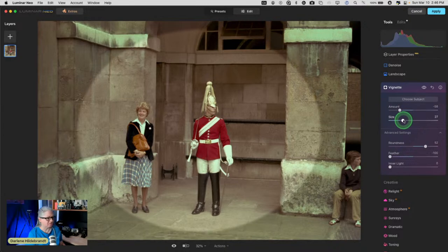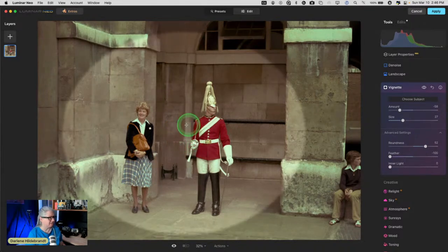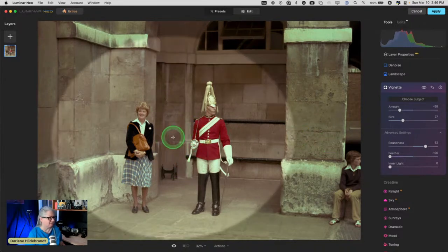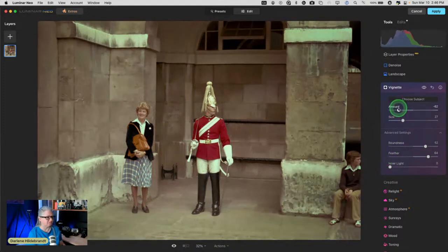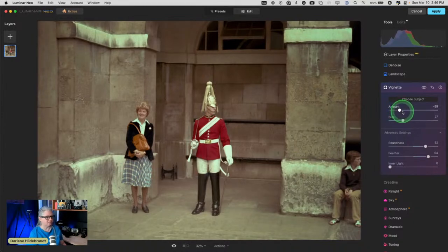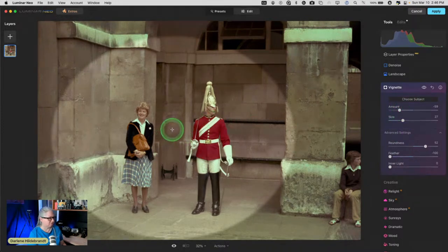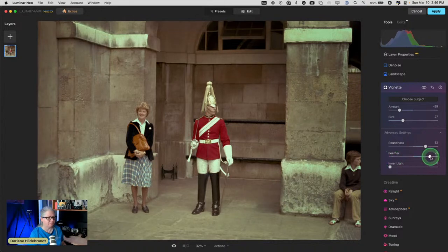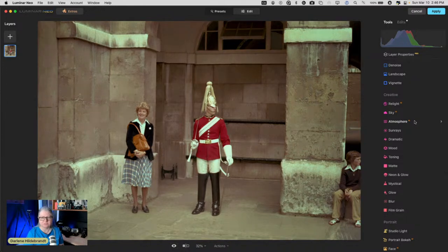I'm assuming this lady is the subject and the person taking the photo possibly doesn't even know this kid. I'm going to add a vignette — dialing the feather down so I can see where it's going. I might darken the floor a little bit more. I'll choose subject and use a round vignette. This is what we had coming into Neo, and this is what we got now.